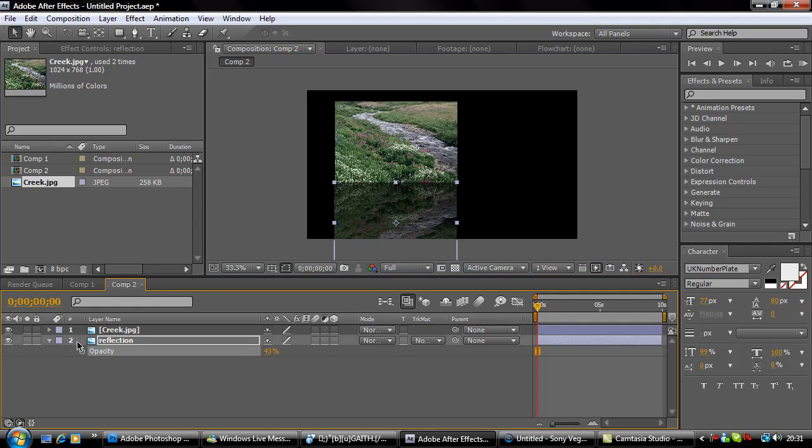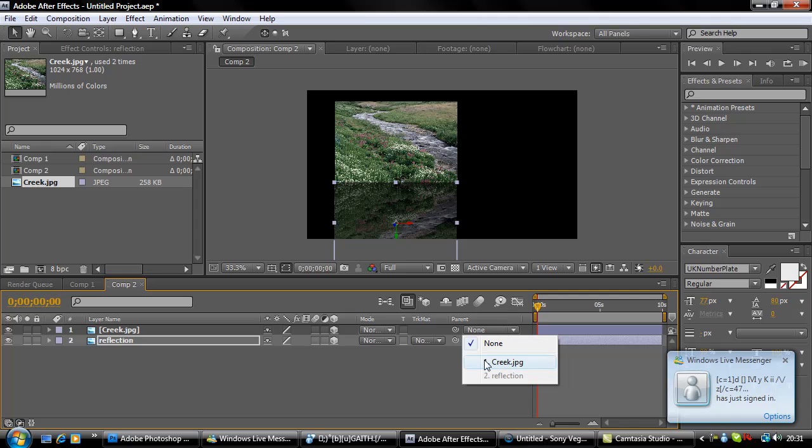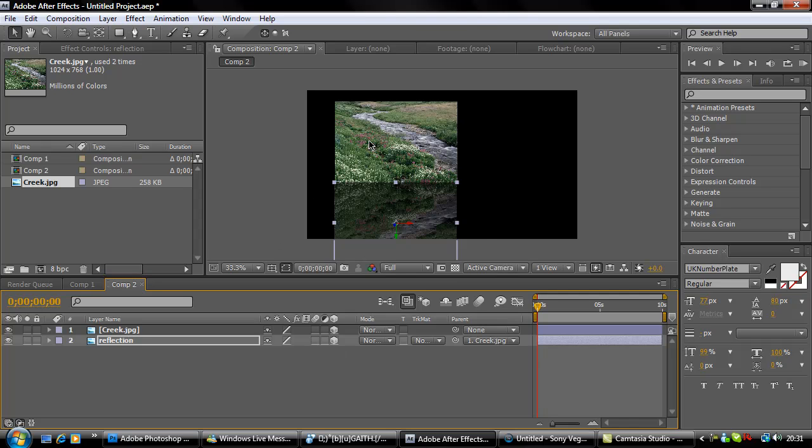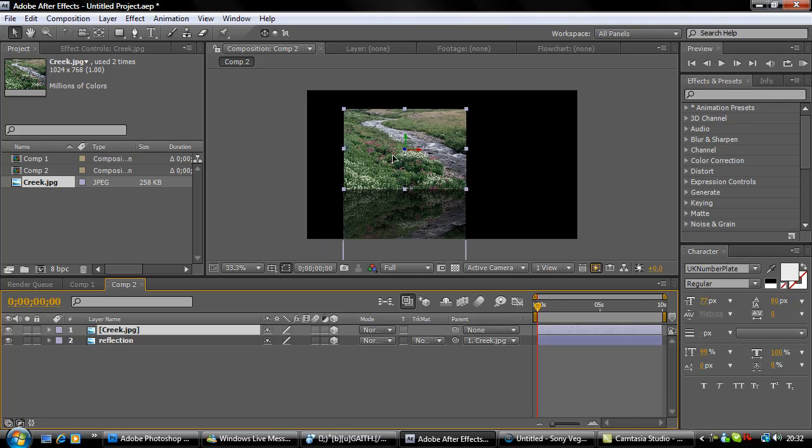Make the two layers 3D and parent the reflection by clicking the little tab here to creek.jpg, or whatever you've named the first layer. Now whatever you do with creek will happen with the reflection.